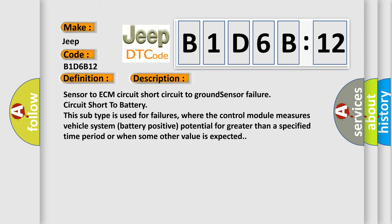Sensor to ECM circuit short circuit to ground sensor failure, circuit short to battery. This subtype is used for failures where the control module measures vehicle system battery positive potential for greater than a specified time period or when some other value is expected.